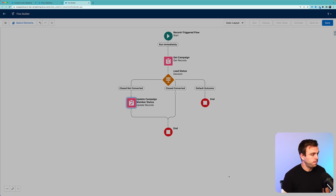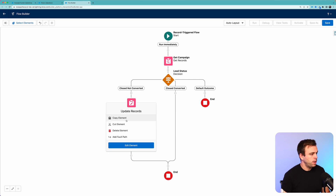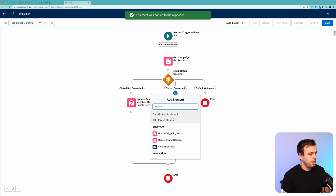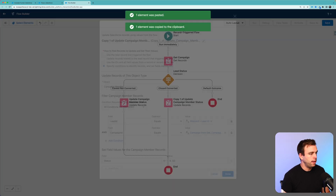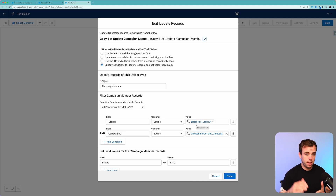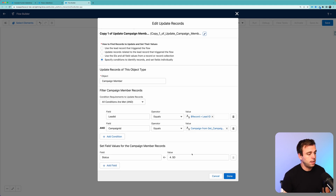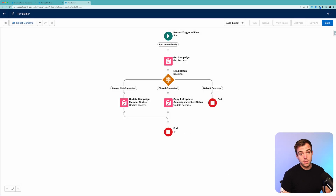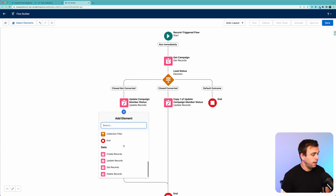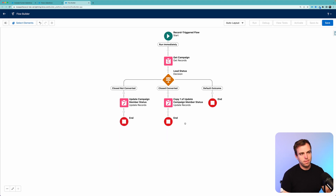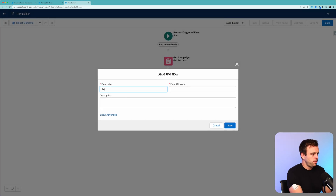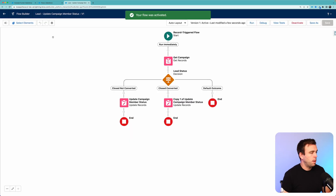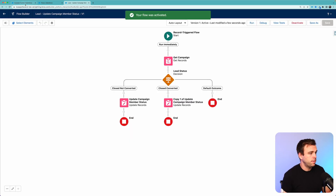Now let's do the same thing under 'Closed Converted.' We're going to copy that update step and paste it over on the Closed Converted path. Our conditions are the same — we want that same campaign member record related to the lead and the campaign — but our status update is going to be different. We don't want it set to Sales Disqualified; we want it set to Sales Qualified, so hit '3 - SQL' and click Done. The flow just ends. If you want to make it cleaner, we can add an end step here. Click Save and call this 'Lead Update Campaign Member Status,' then hit Save. I'm going to click Activate.